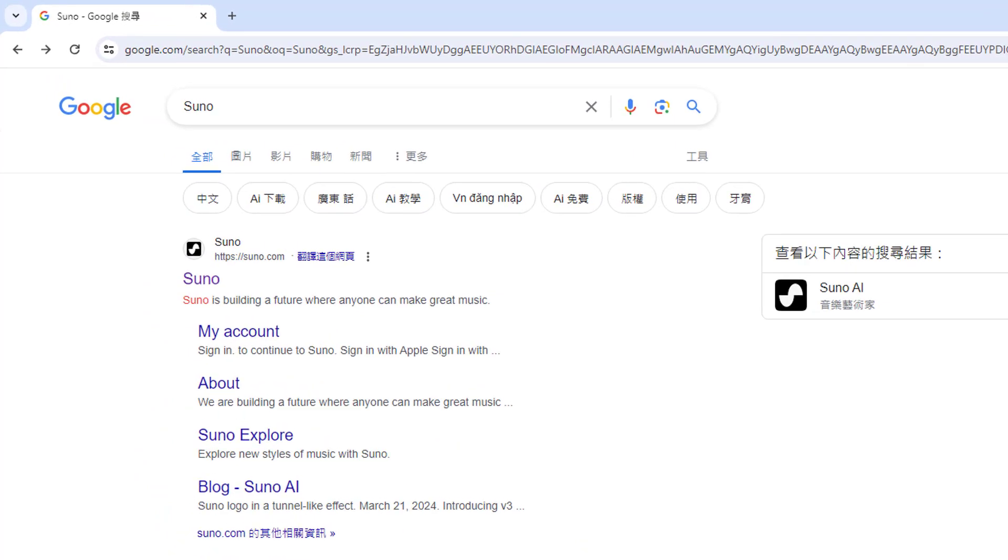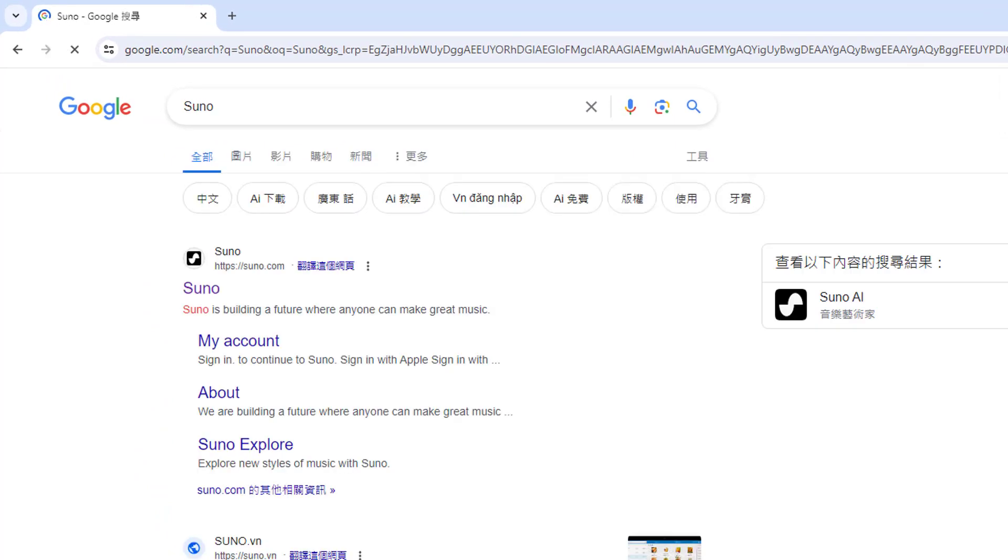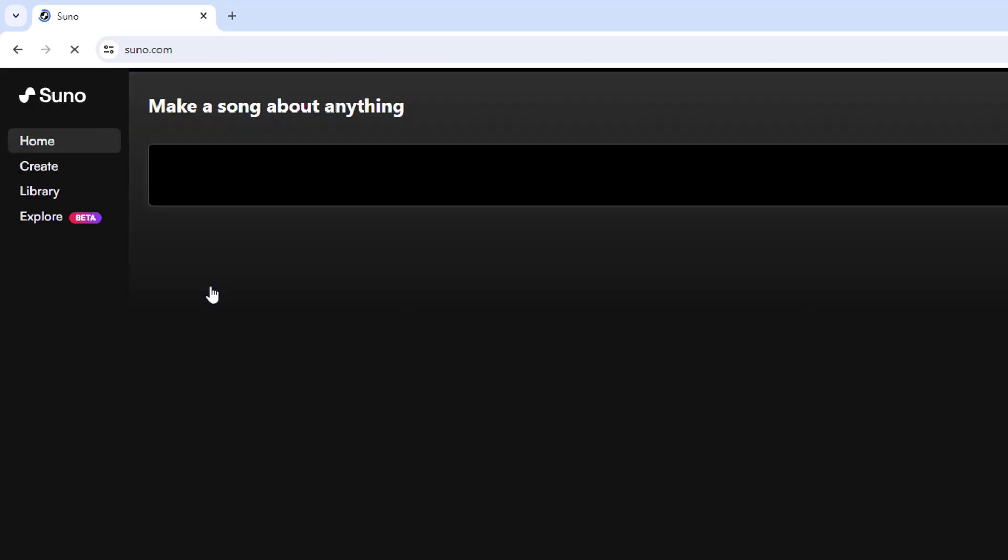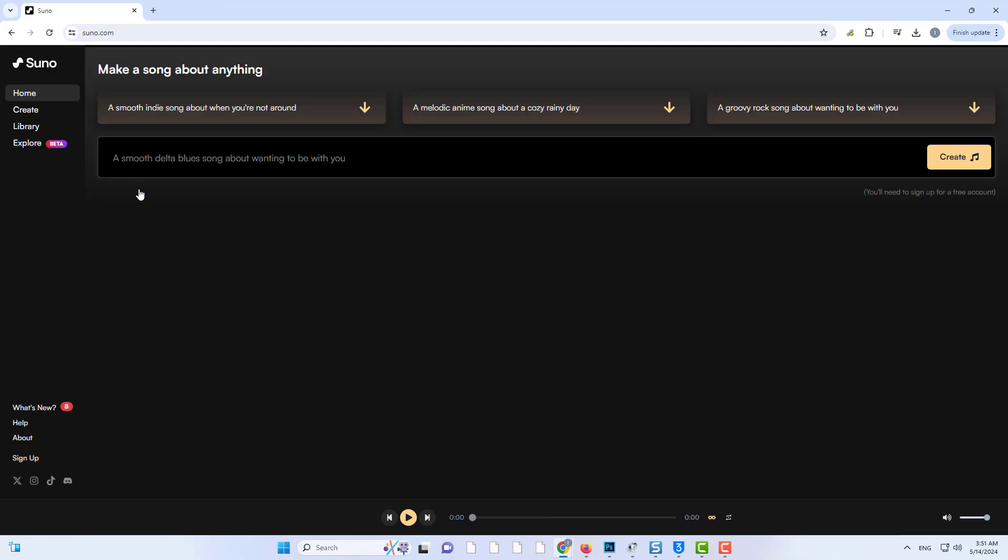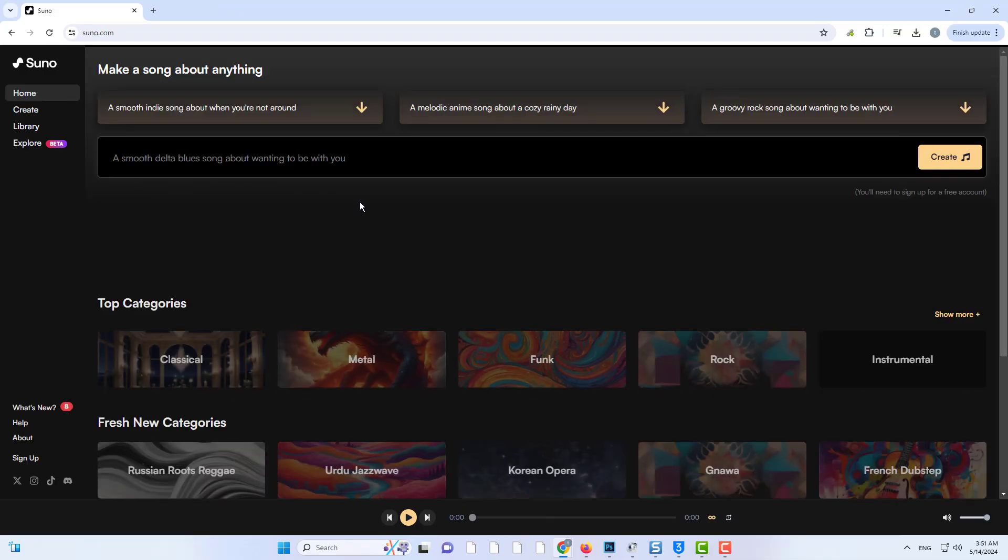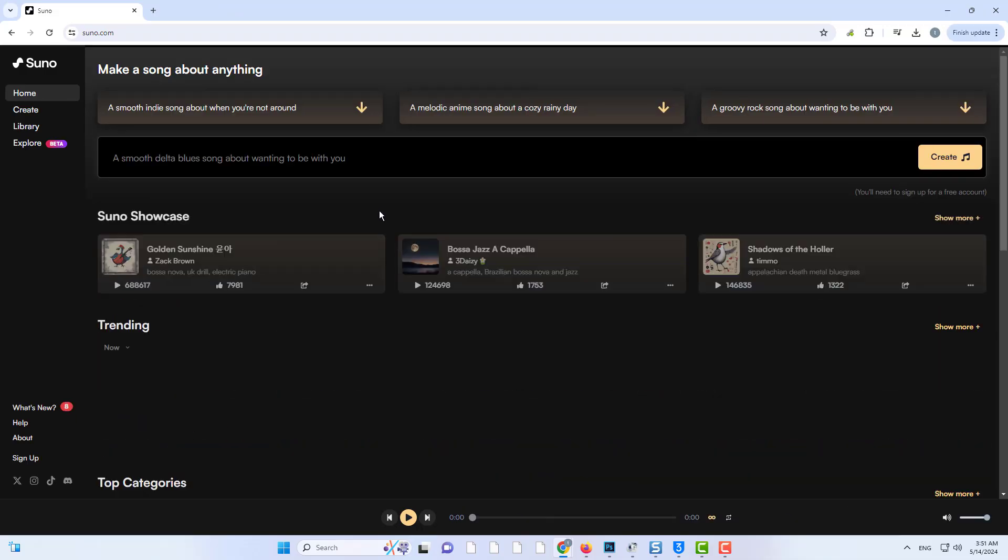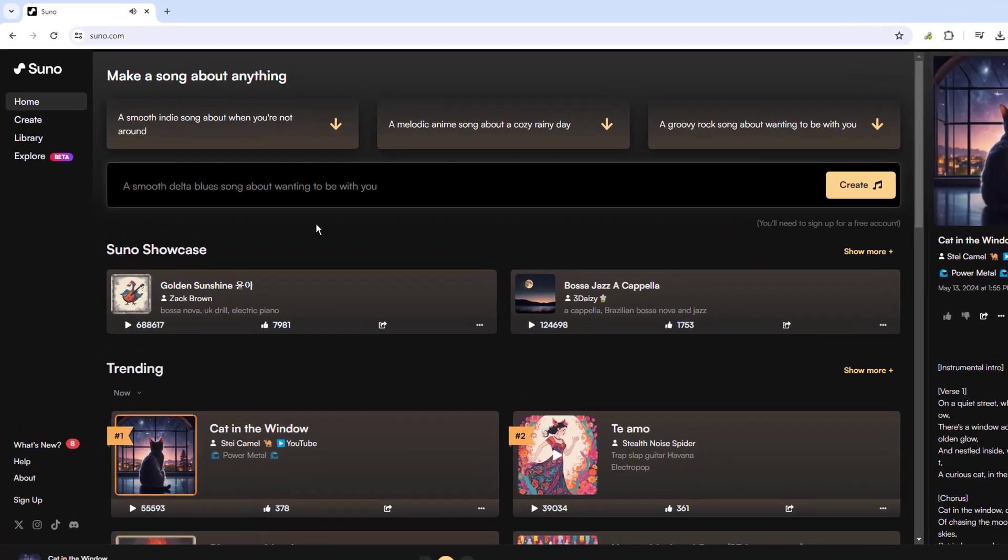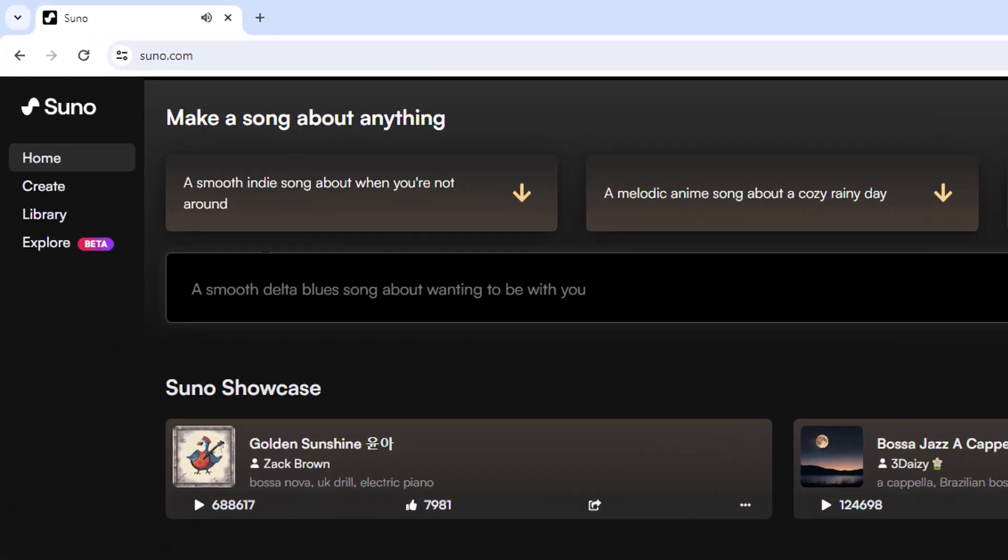First, we need to go to Suno's website. On their site, they have various songs generated by the AI. Click make a song,